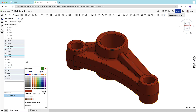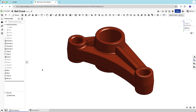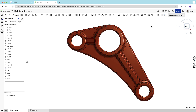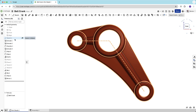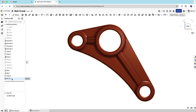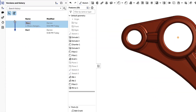Onshape is different. As I build and edit my design, all activity is recorded, and every step becomes a restore point that is always accessible. In addition to the feature list, which shows the features of the current state of the part, Onshape has a history and version graph that shows all the steps I took to create the geometry.